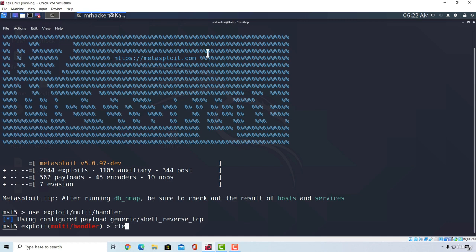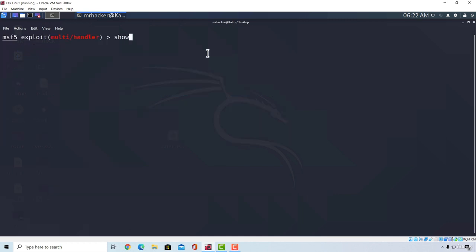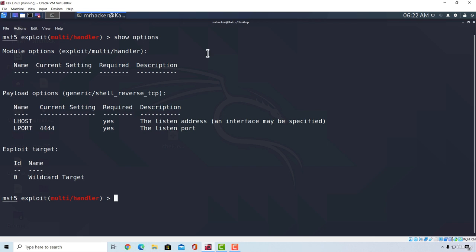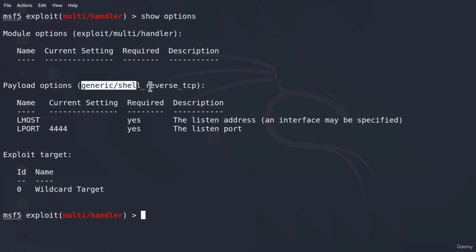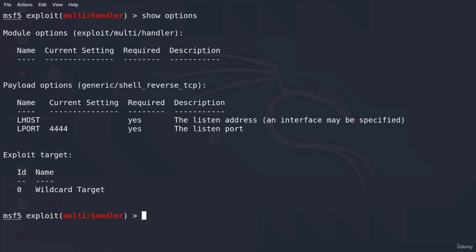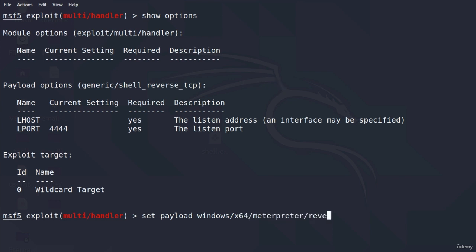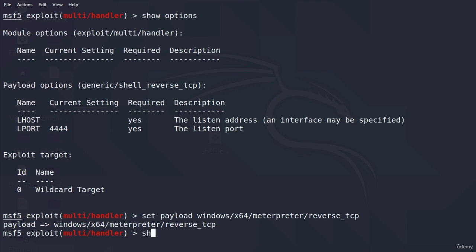If I clear the screen to see it better and type show options, there is only one thing that we need to set, and that is the payload. So the payload in this bracket must match the payload that the target will execute. So let's change set payload to windows/x64/meterpreter/reverse_tcp. Show options once again.